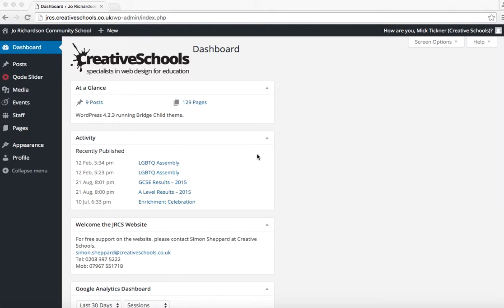You shouldn't ever have to change the menu on your website, but if you do add a page into the website, you will need to add it into the menu. That's where everything appears at the very top.